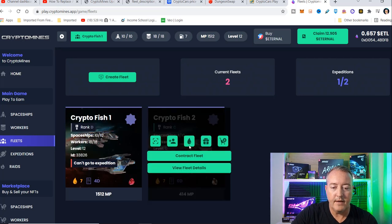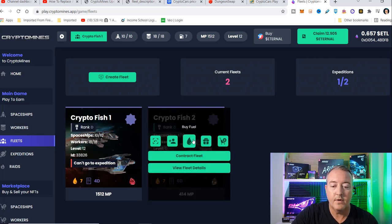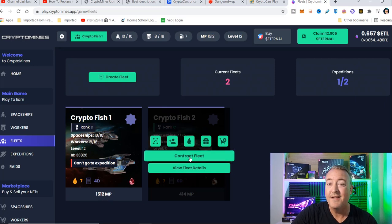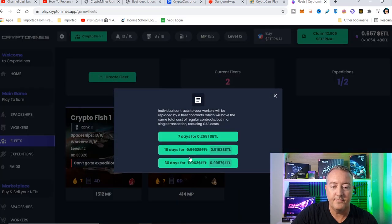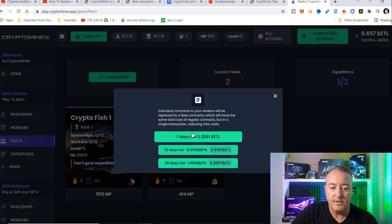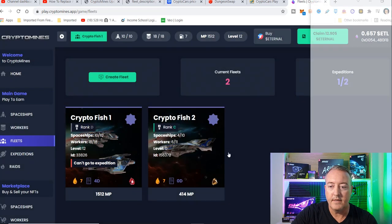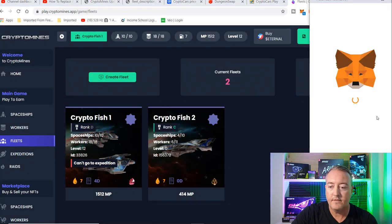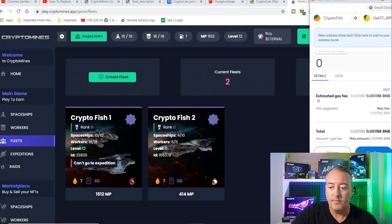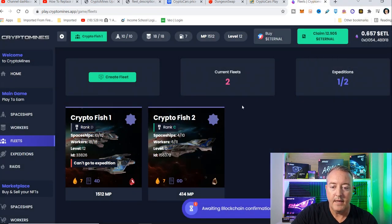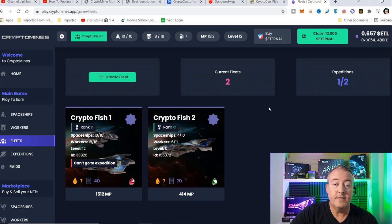And let's go ahead now. You've got to contract your workers and ships for the expedition. It's going to cost me 0.25. So I'm going to go ahead and do that. Let me go ahead and click on the wallet and again approve the transaction. This will take just a minute.